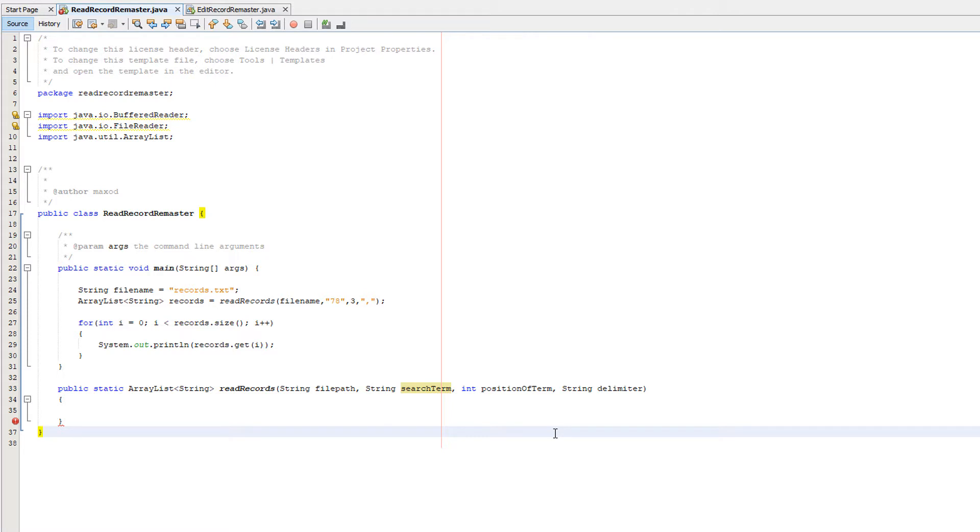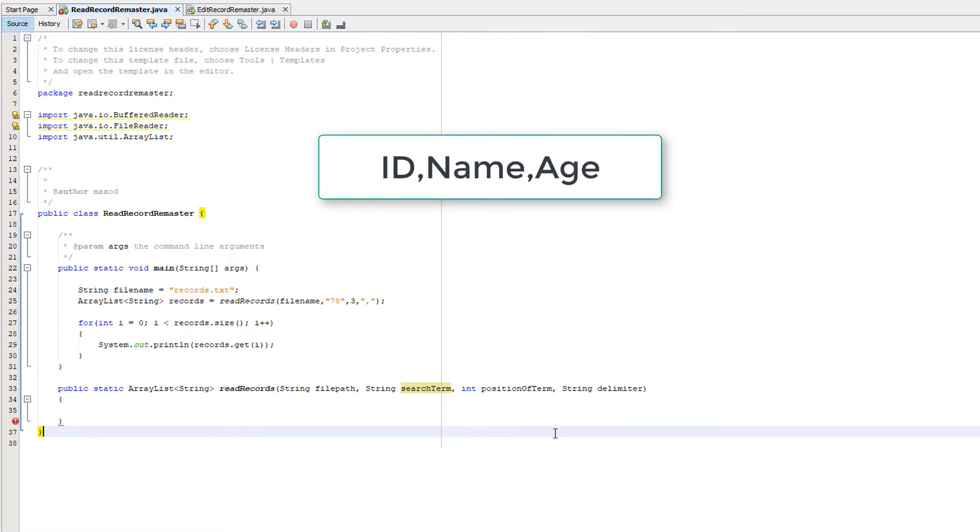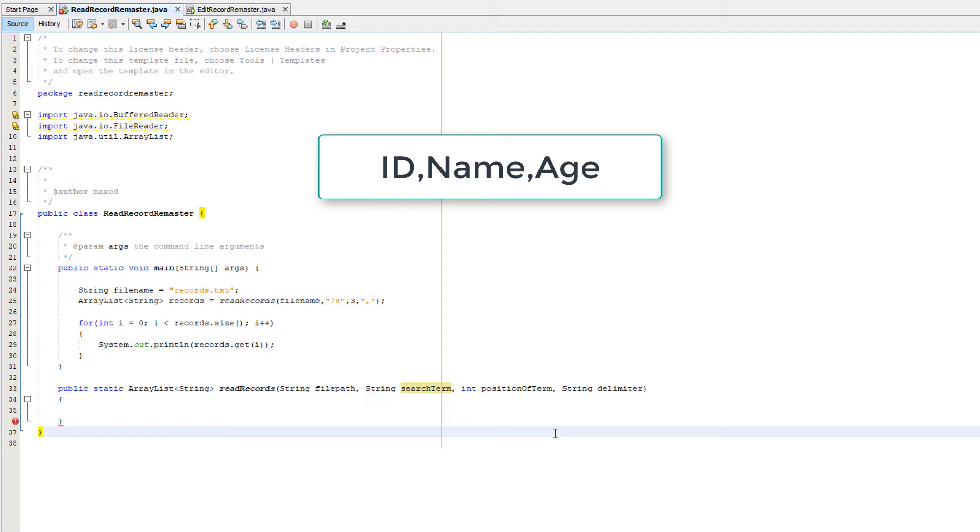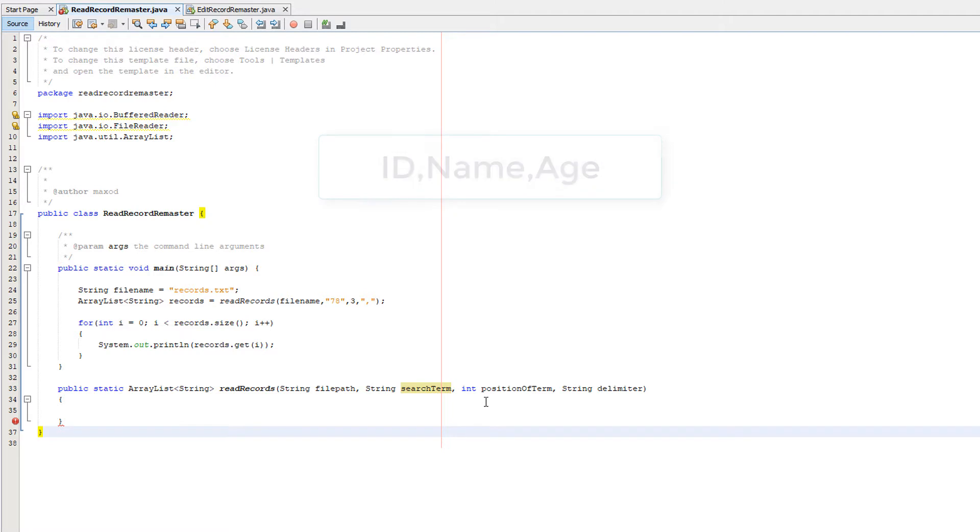So let's give an example. We have id, name and age. These are the three fields that make up a record. Let's say our search term is going to be bill. Well that's a name, so it's going to be in the name field. And the name field is the second field of a record, because the first field is the id and the third one is the name. So we'd pass in a two.